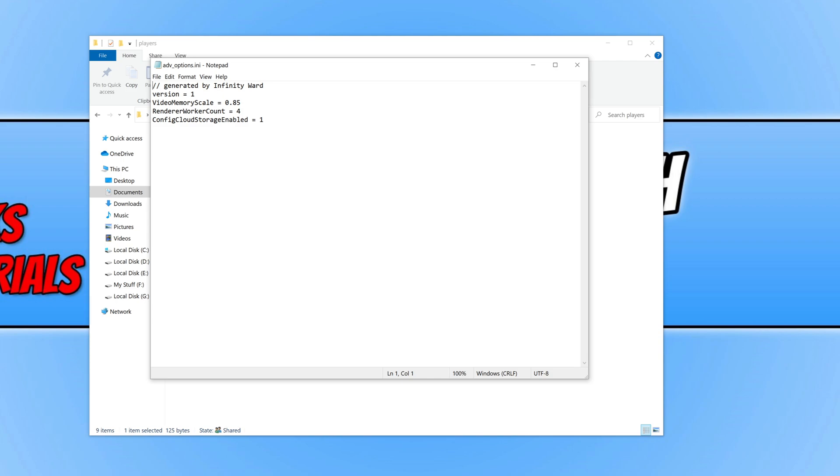Once you are in this file you will now see an option that says video memory scale. You will now see the default value of 0.85. We now need to go ahead and change this number.